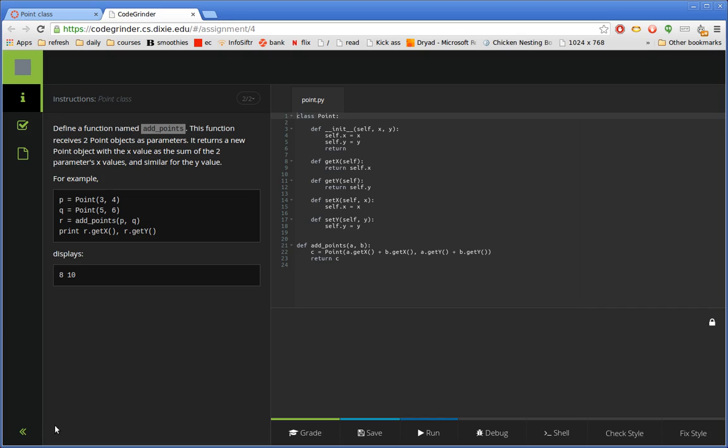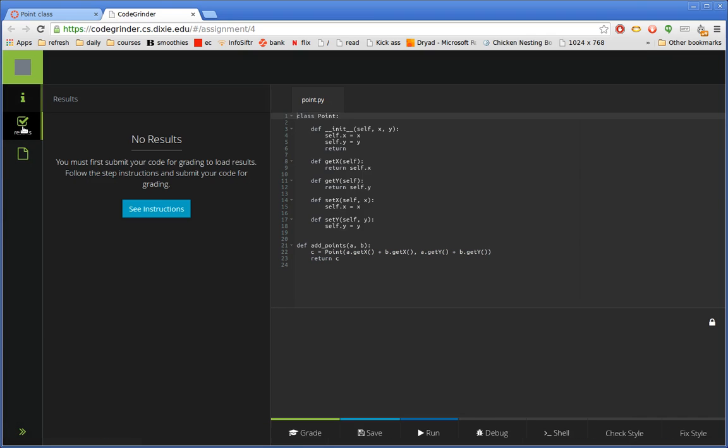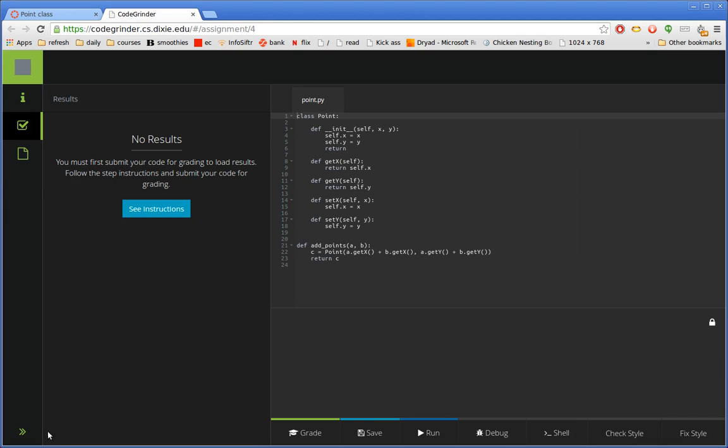One other important one I want to note is down here in the lower left corner, there's a button that you can collapse the instruction panel, and that gives you a lot more space in your editor and your terminal as well. And then you can always get it back by clicking on one of these tabs or by just clicking on the expand button.